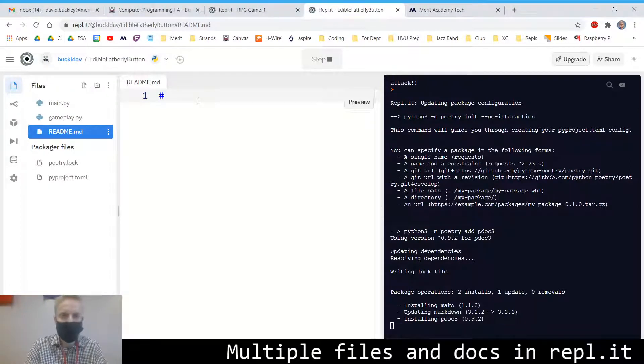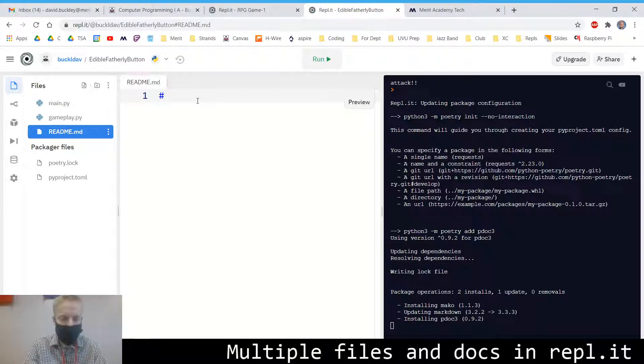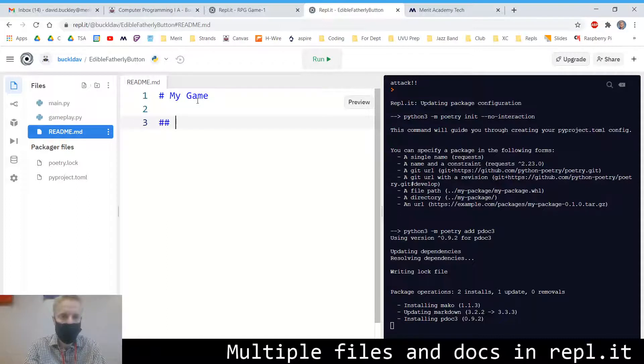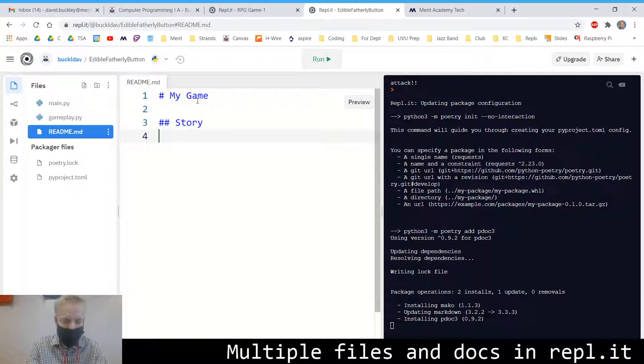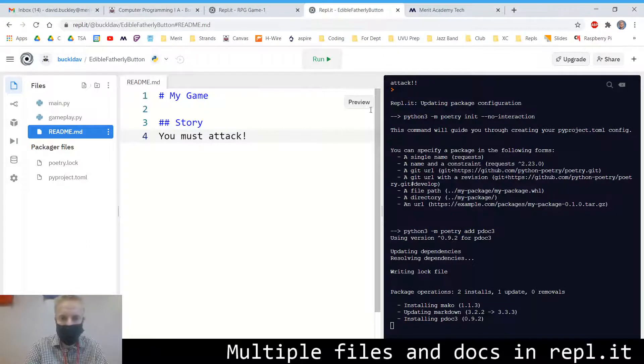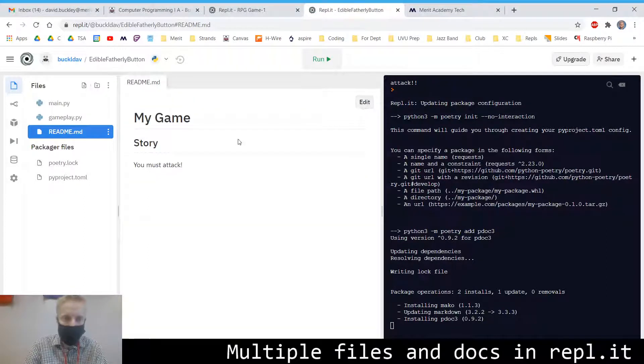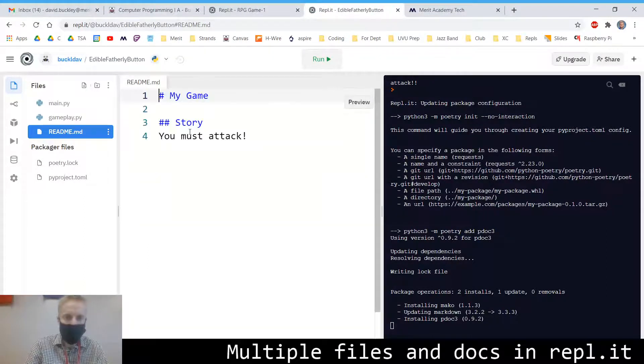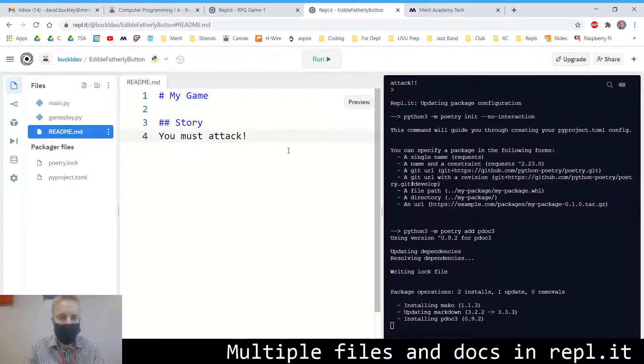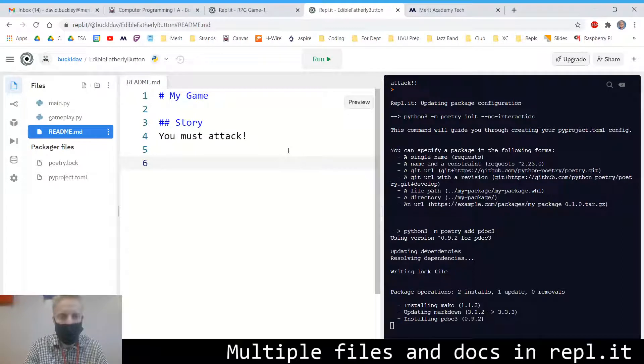So this is an H1 or a title or a largest heading if you do one hashtag. So you can say, my game. This story of my game. You must attack. If you hit preview, you can see that it will format. So the more hashtags you do, the smaller the title gets.